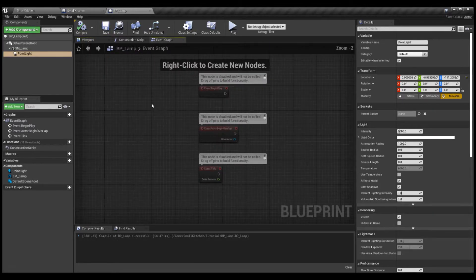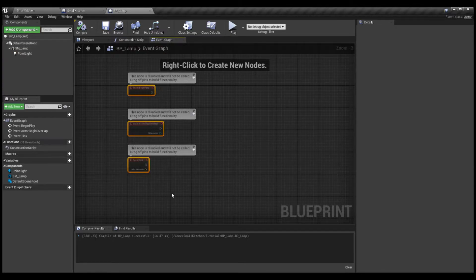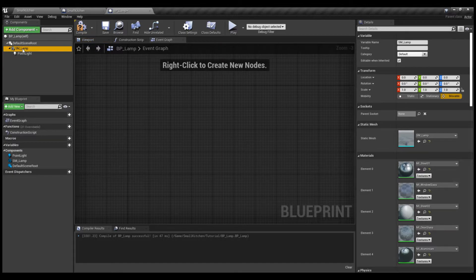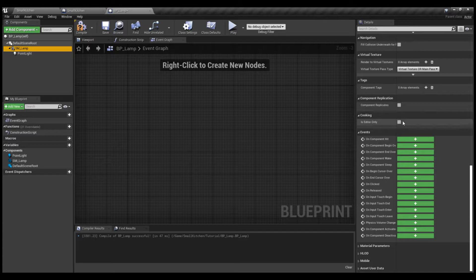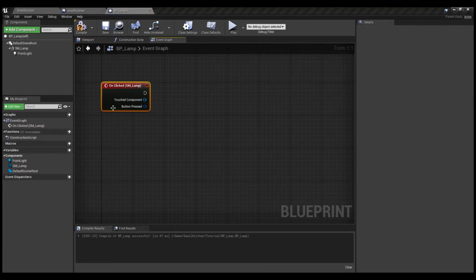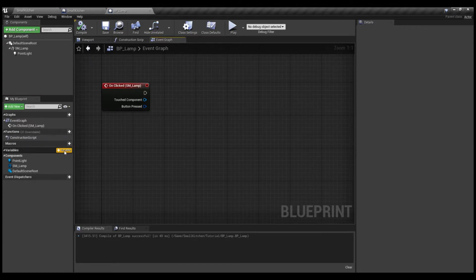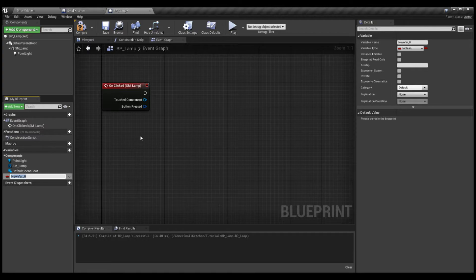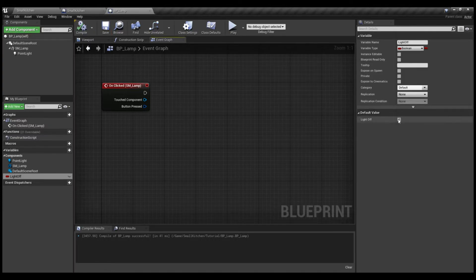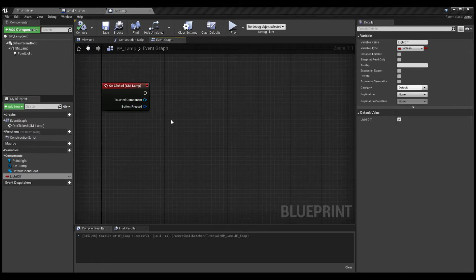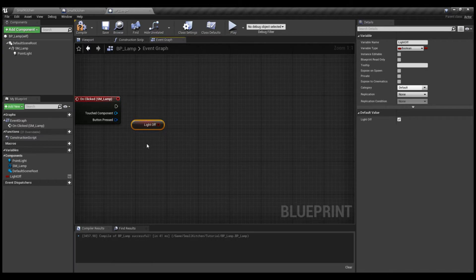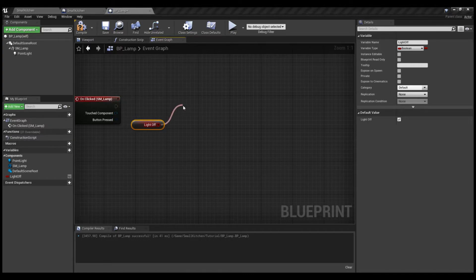We're going to the event graph of the blueprint and delete the default events because we don't need them. We're going to select the SM Lamp and look for the Unclicked event. Then we're going to create a boolean variable that tells the blueprint when the light is turned off or on — we'll call it Light Off. We compile, click the checkbox so Light Off is checked by default, then bring it onto the graph as Get Light Off and look for a Branch node.